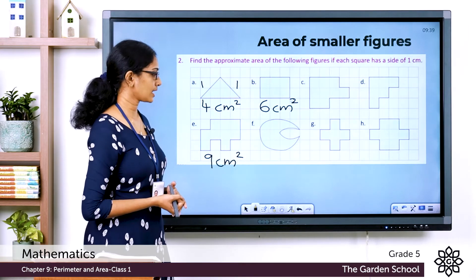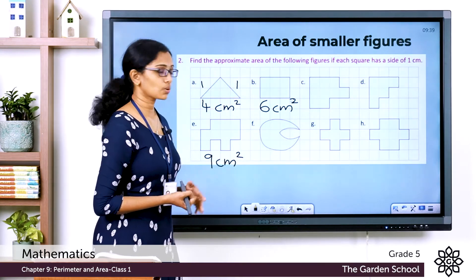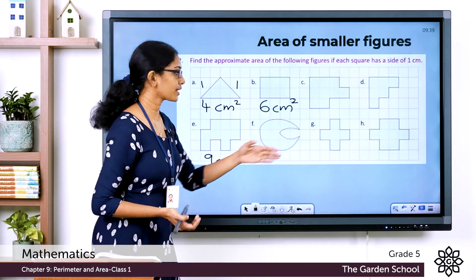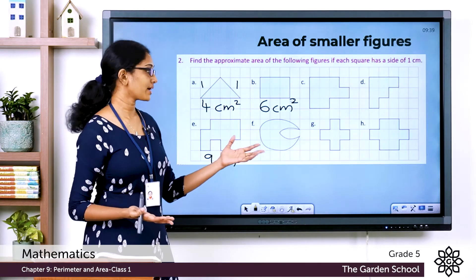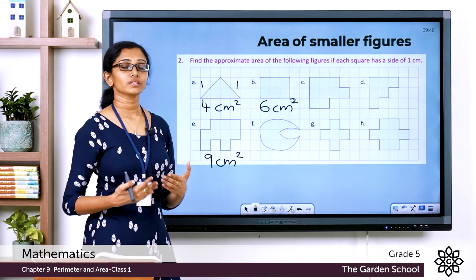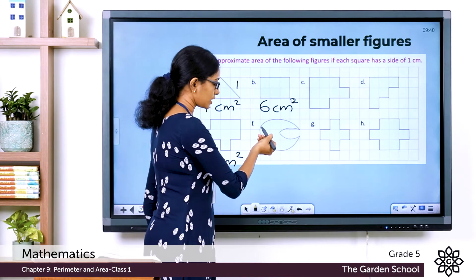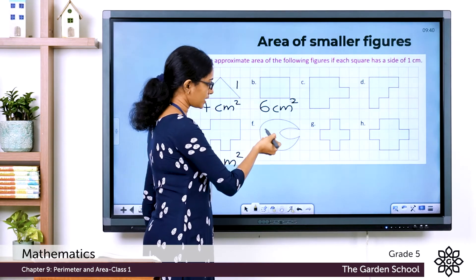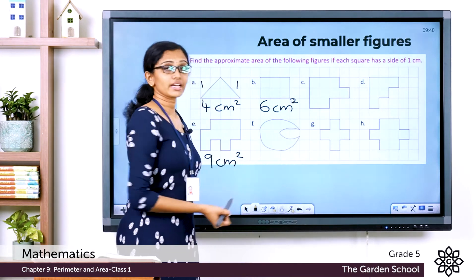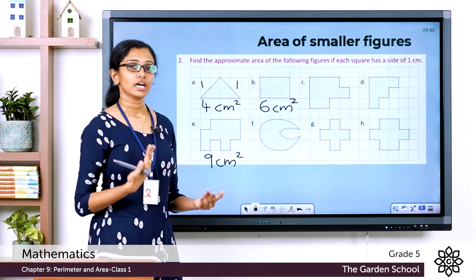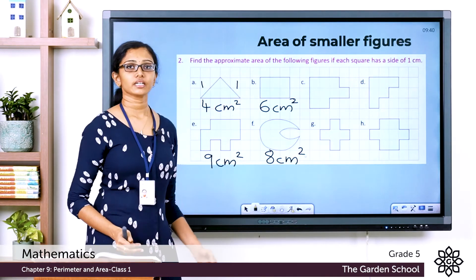For Question F, the figure encloses some complete squares, some squares covered more than half, and some covered less than half. Do not count squares covered less than half. Count squares covered more than half as 1 each. Counting: 1, 2, 3, 4, 5, 6, 7, 8 — and the two squares covered less than half are omitted. So the approximate area is 8 square centimeters.